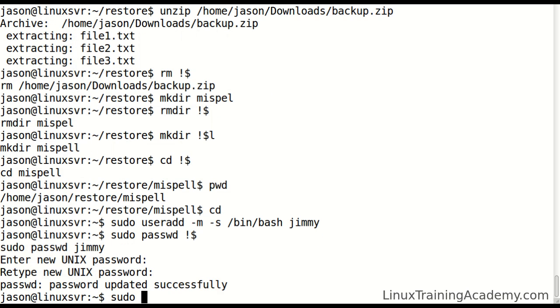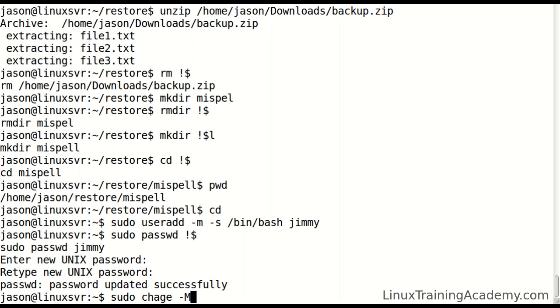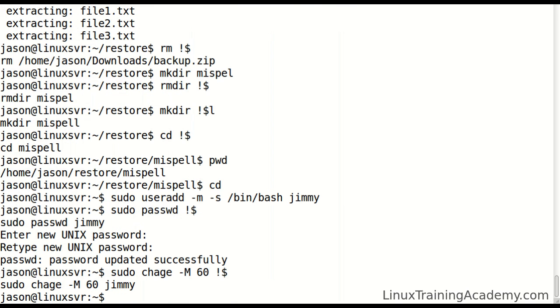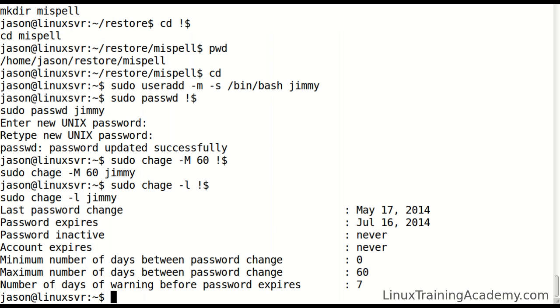I want to make sure that he changes his password at least every 60 days. So I'll run this command - oops, typo there. Let me make sure I got that right. Let me just list his properties on this account.